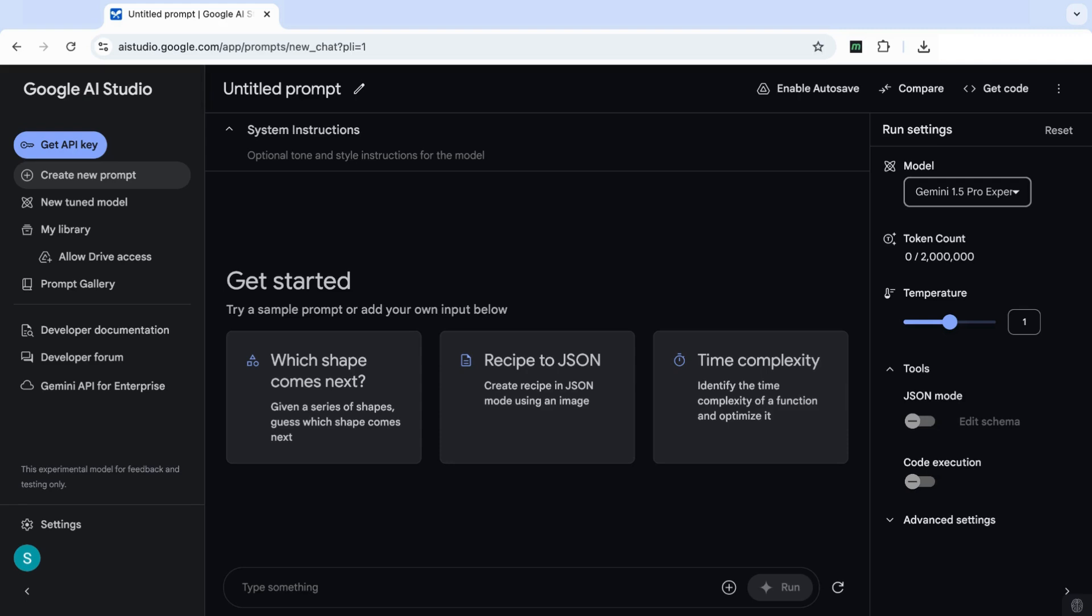And obviously there's characters and punctuations as well that we need to take into consideration, but you can just imagine how much processing power this model has. So just to give a bit of context as well.